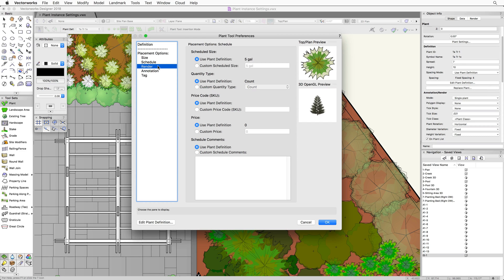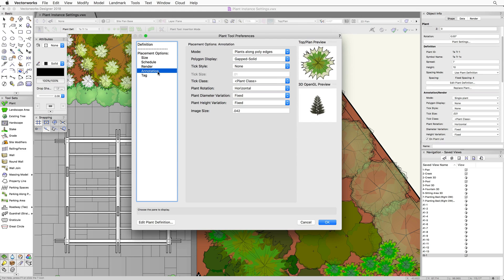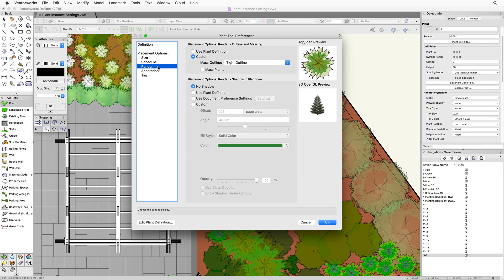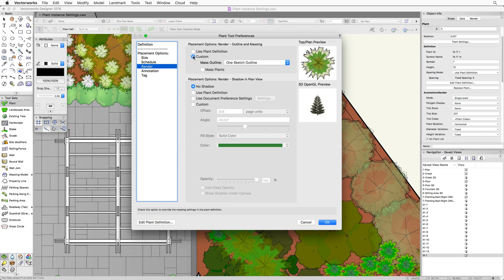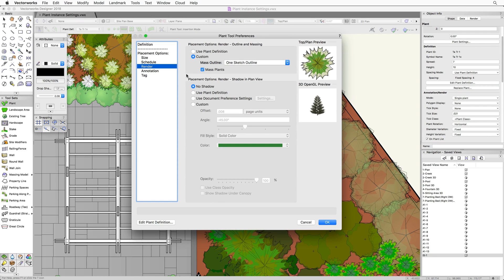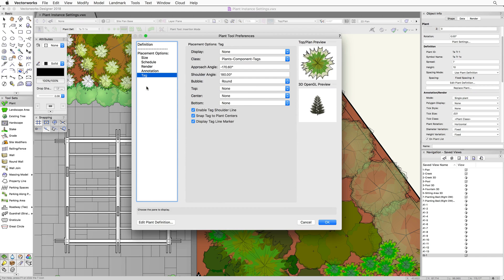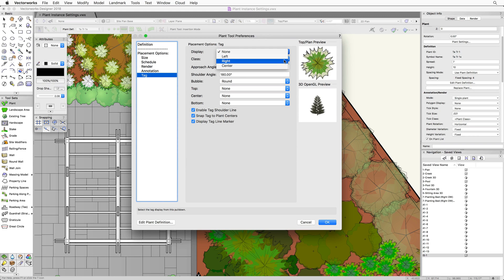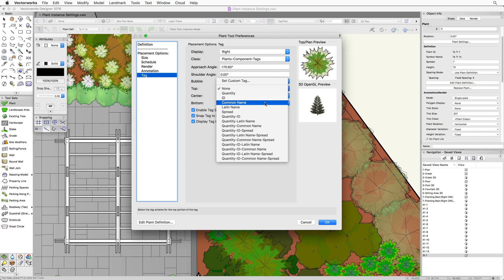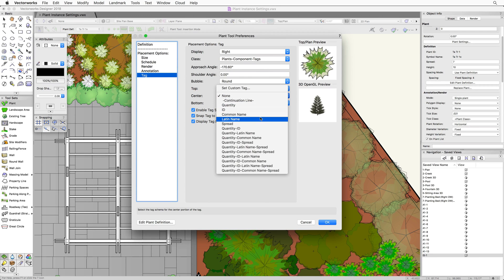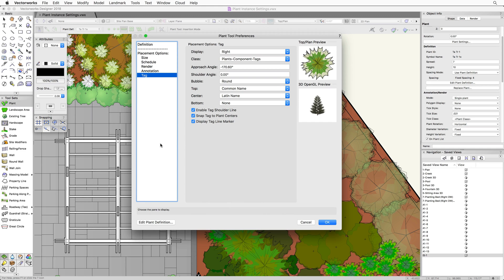It is more common to choose specific render, annotation, and tag settings in the plant tool preferences than it is to adjust spread and height values. Now, even though render settings can be set through the plant definition, it's typical that we may want a specific massing or shadow effect per project and we'd want to set that in the tool itself versus through the plant definition. Annotation and tag options, on the other hand, cannot be set in the plant definition at all. They must be set per plant instance. Setting up the annotation and tag settings in the plant tool preferences will apply these settings to all placed plants. Adjusting these settings before placing plants is a good idea as this will give you a consistent look throughout the file without having to adjust every plant after it's placed.